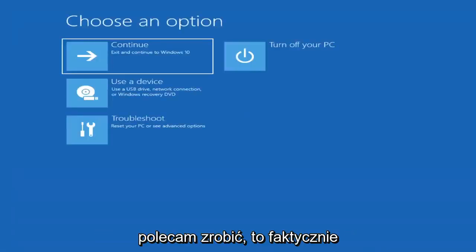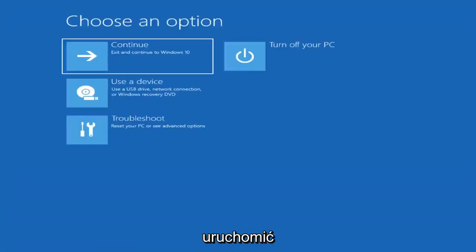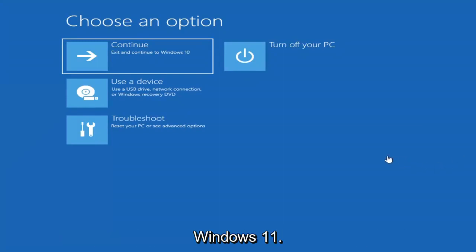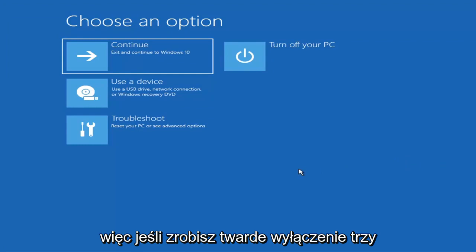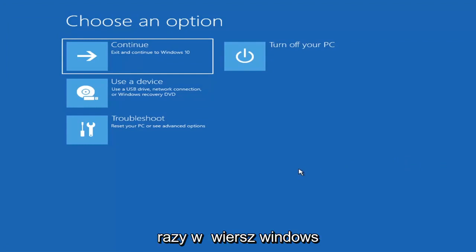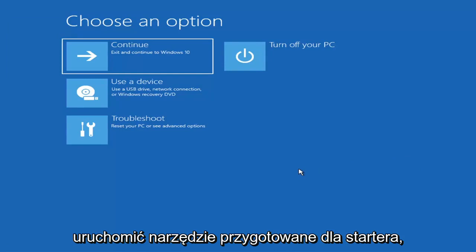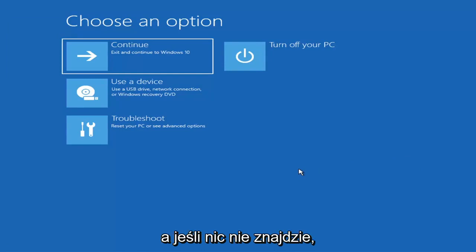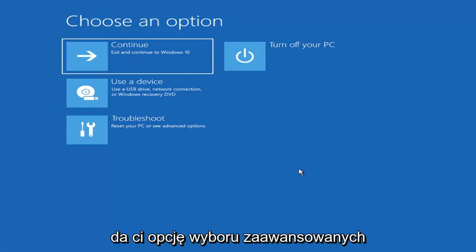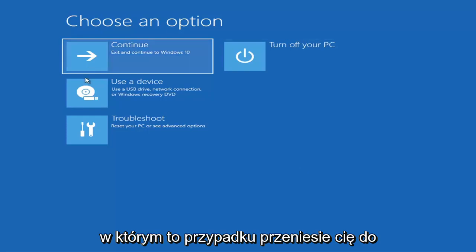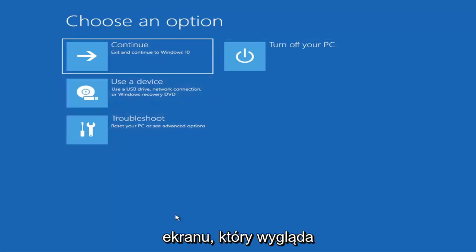The first thing I'd recommend doing would be to go ahead and boot to the troubleshooting utility on Windows 11. If you do a hard power off three times in a row, Windows should automatically attempt to launch the startup repair utility. And if it doesn't find anything it will give you the option to select advanced settings, which will take you to a screen that looks like this.